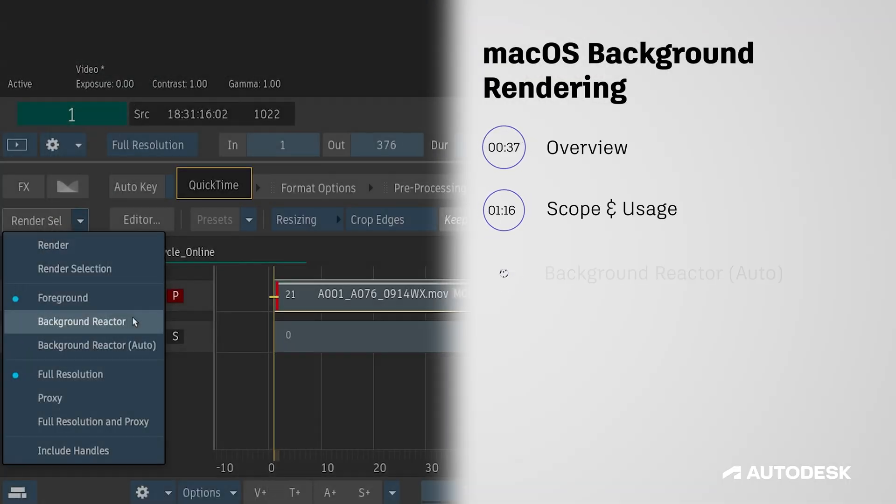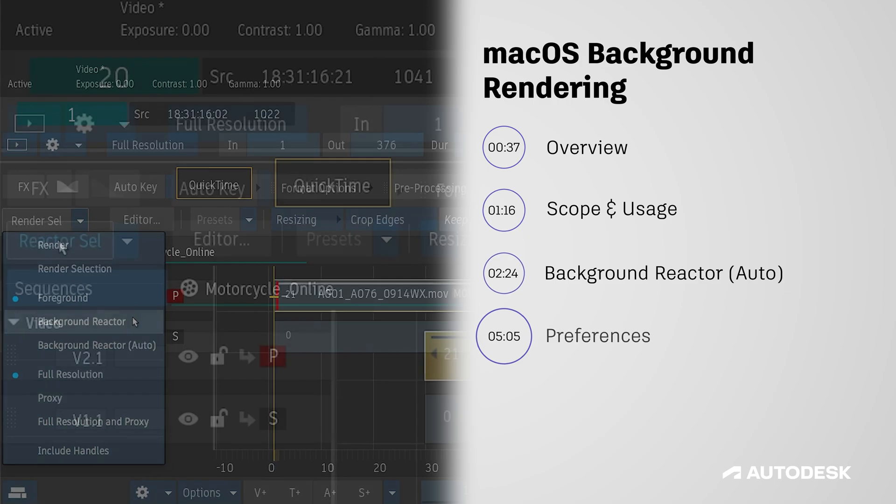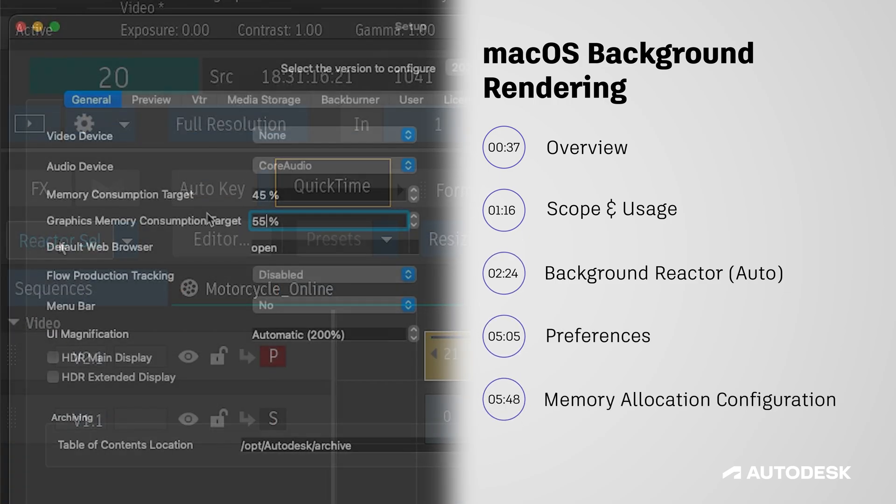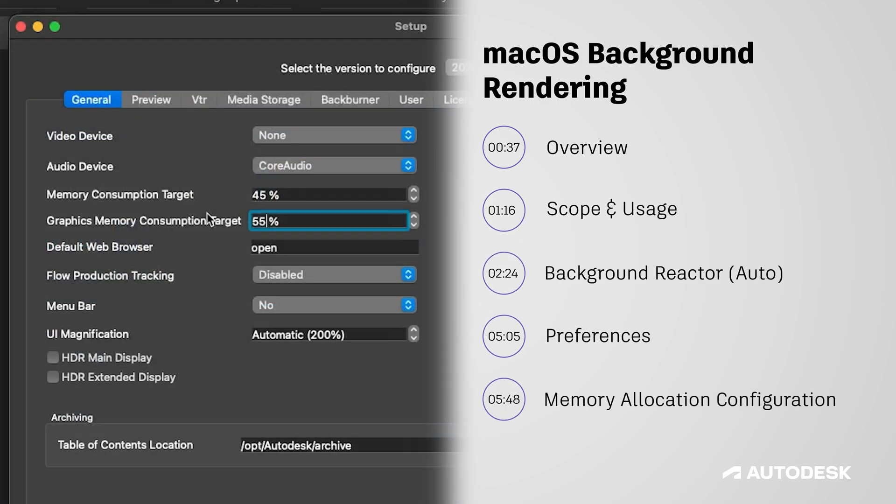In this video we'll be covering what the background reactor is, where to find it, and how to use it in your next project.